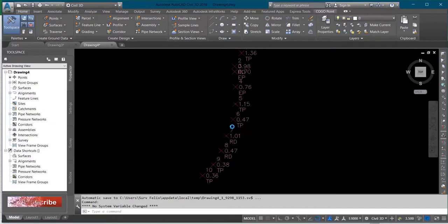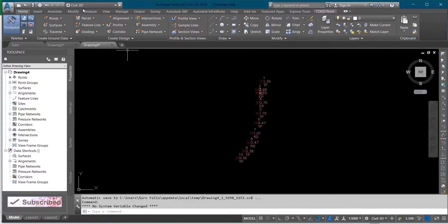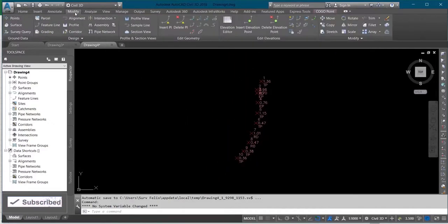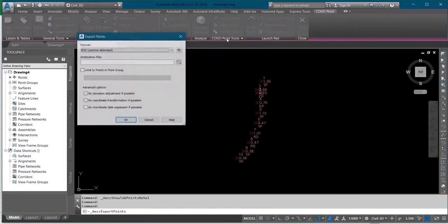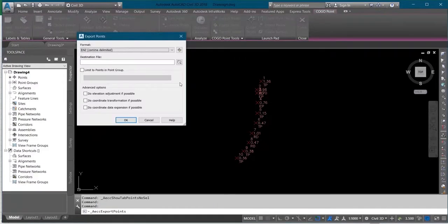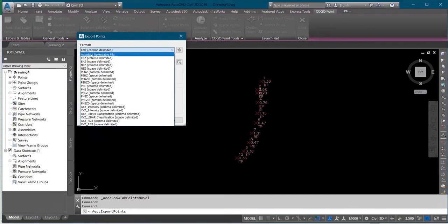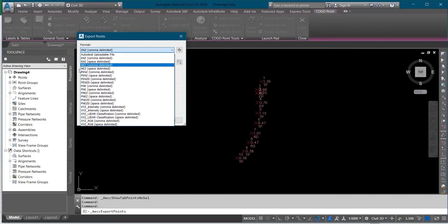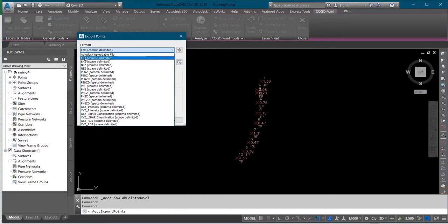What I'll do is I'll come to my Modify, I'll click on Point, and then I'll select Export Point. Now it's requesting for the format that I want to export. I have Easting Northings Height, I have Northing Easting Height, and different formats. Let me use Easting Northings Height as an example.